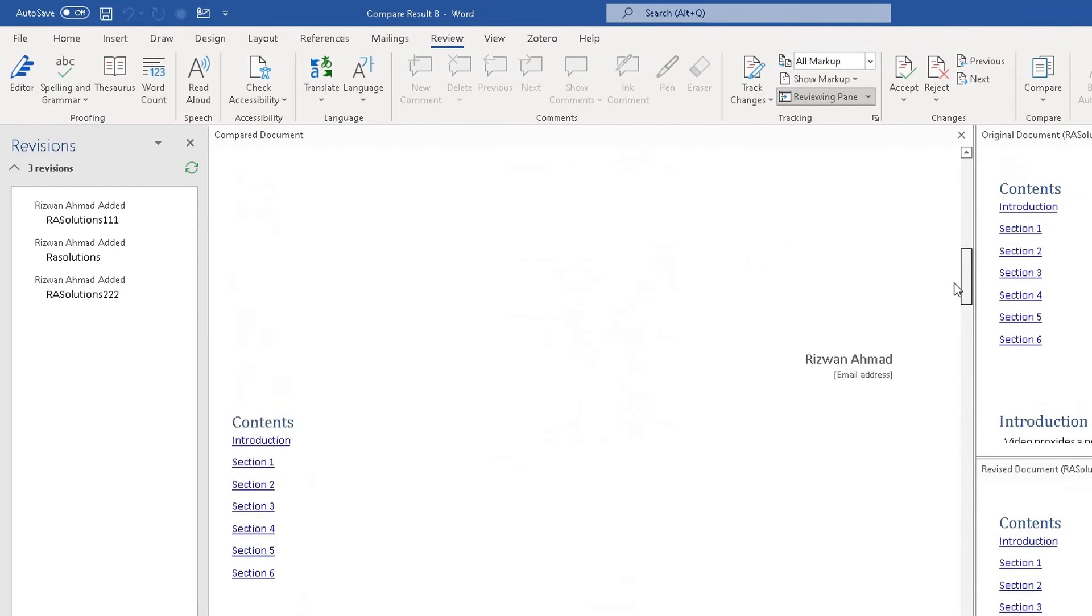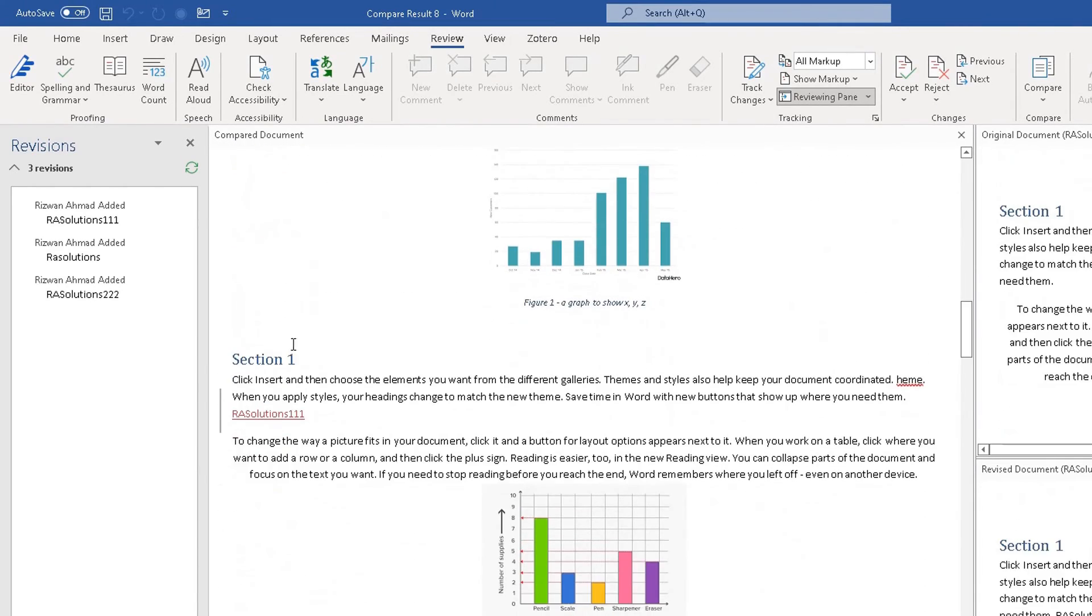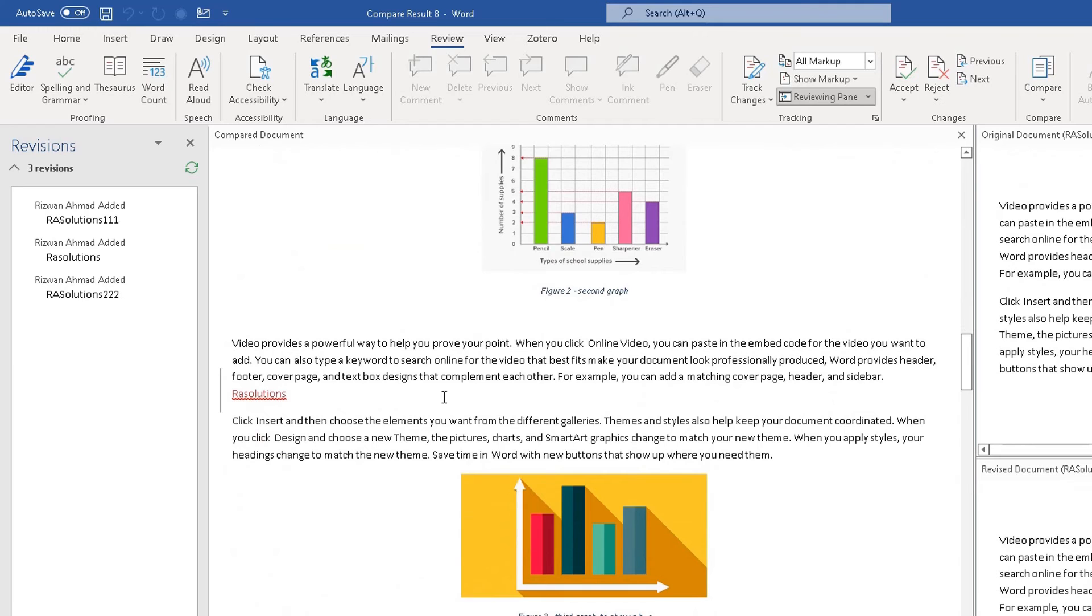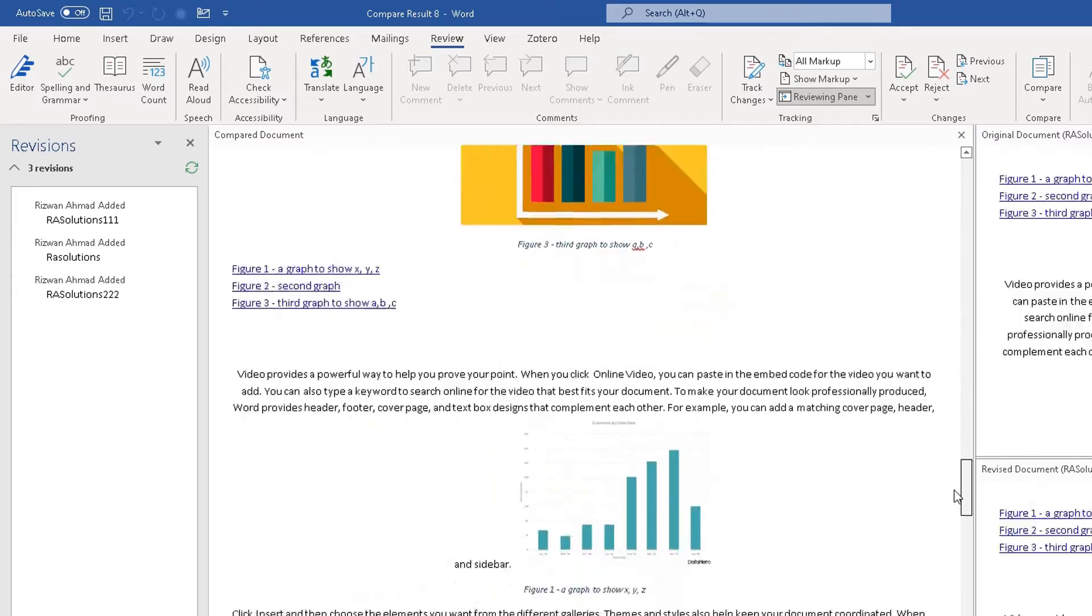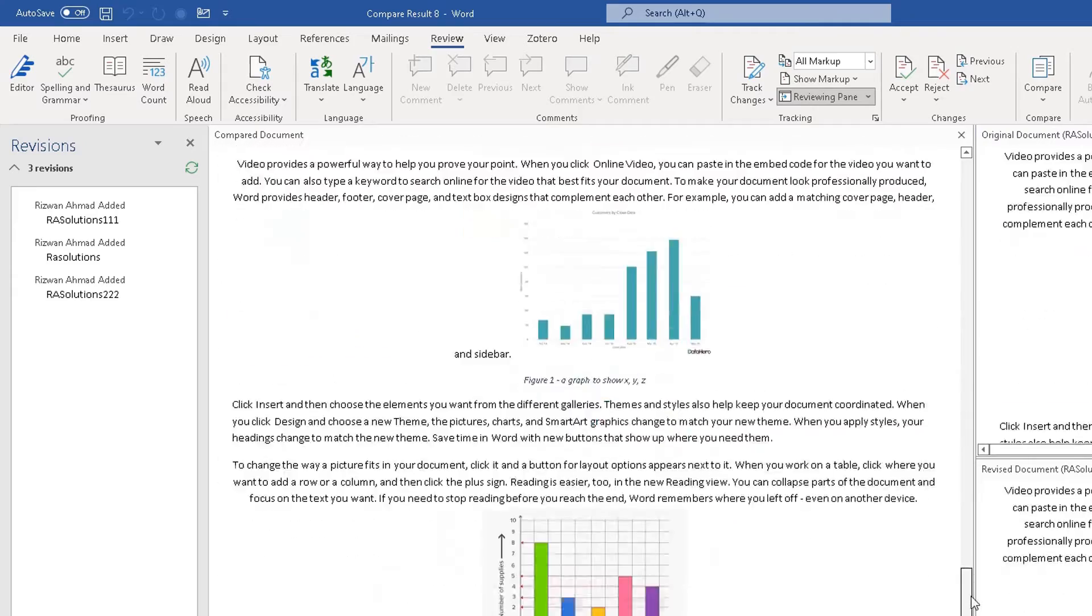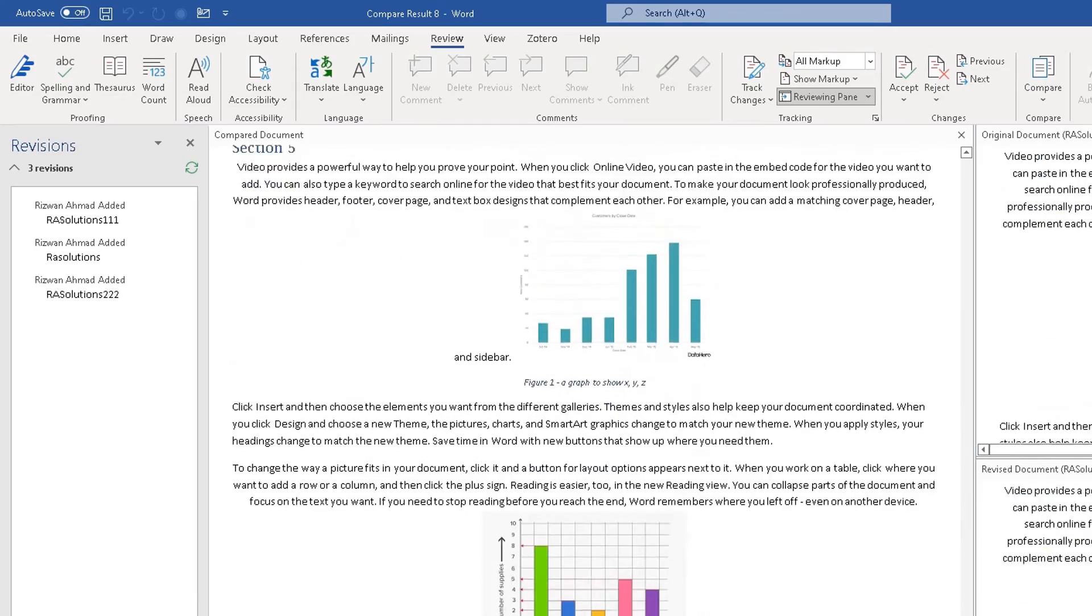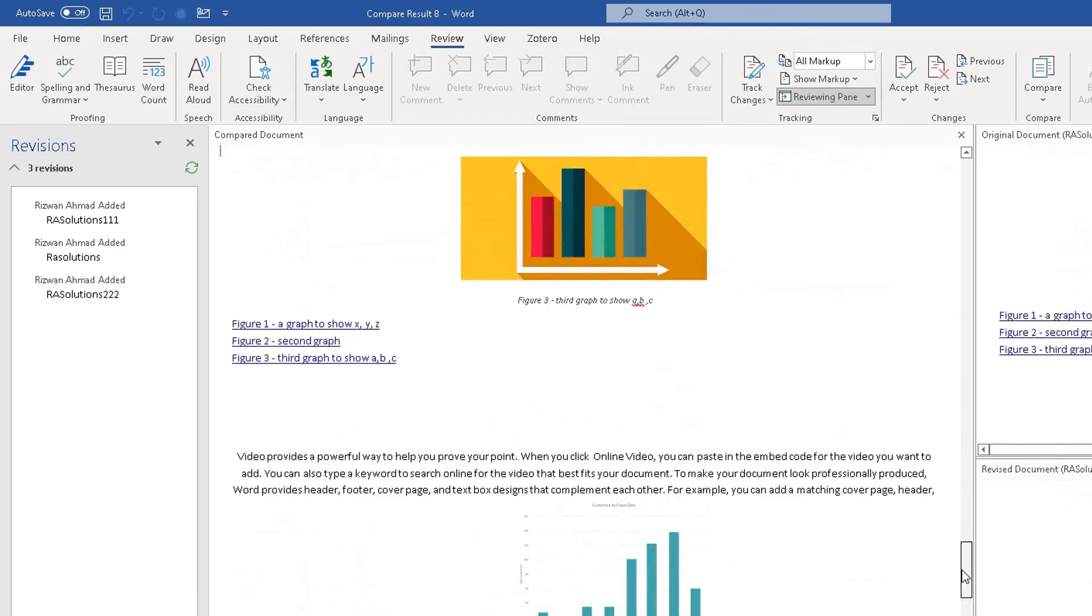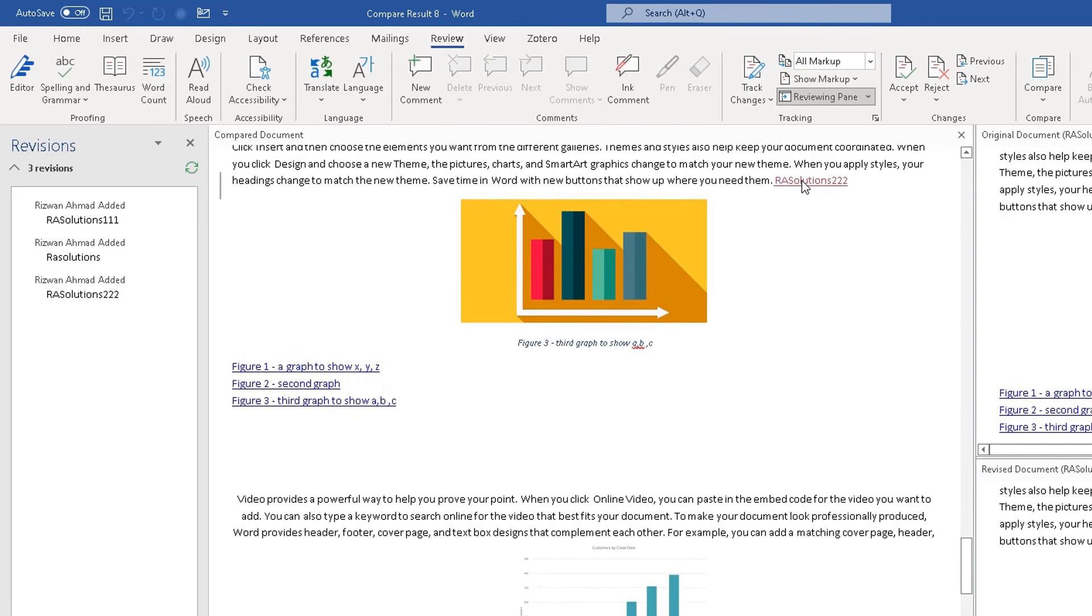So that would be highlighted in this comparison document here. You can see if I scroll down, RA Solutions 111 has been added here into the revised document. So I know that further down, RA Solutions has been added here because that was the first entry I made. And if you keep going down, I might have missed it. Click on here if you're not sure where it is. There you go here.